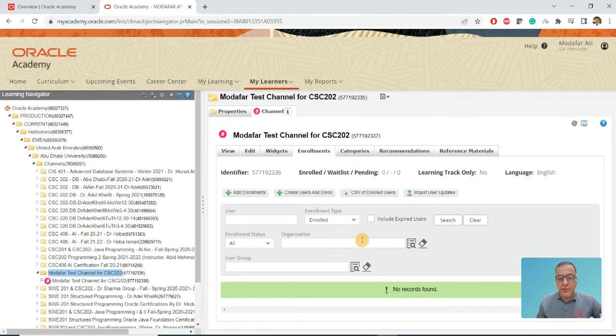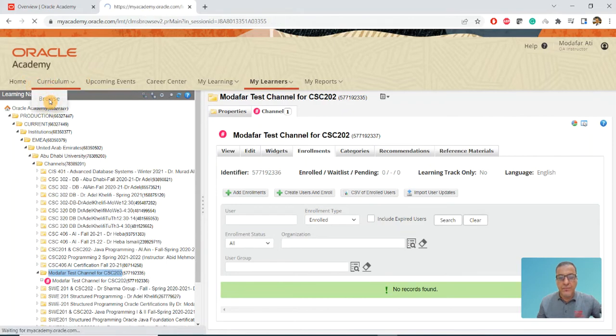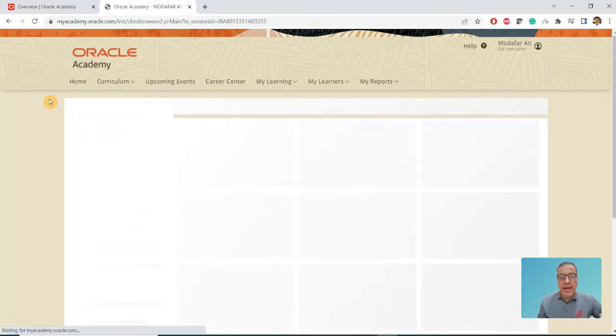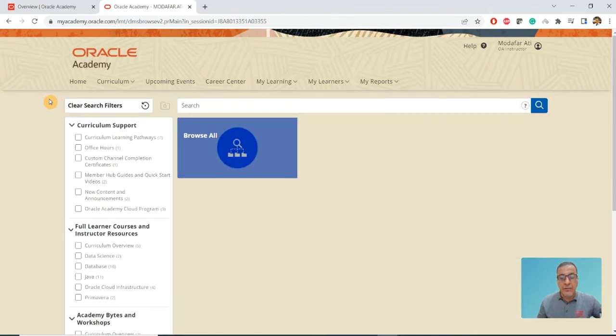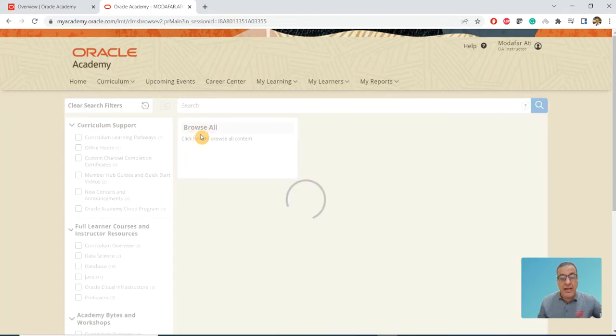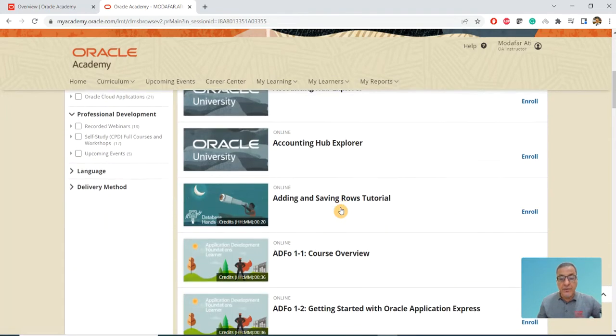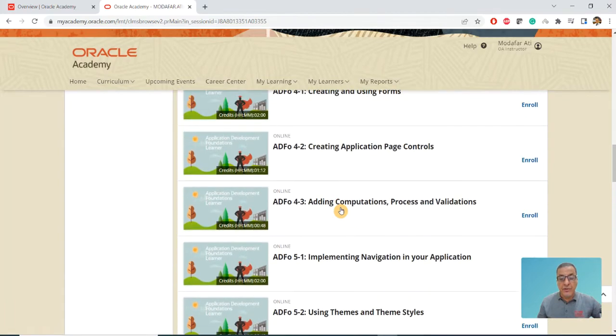In this course I will go to Curriculum and click on Browse. That's going to give me all the courses available. I can click on Browse there, I can find which one I'm looking for.